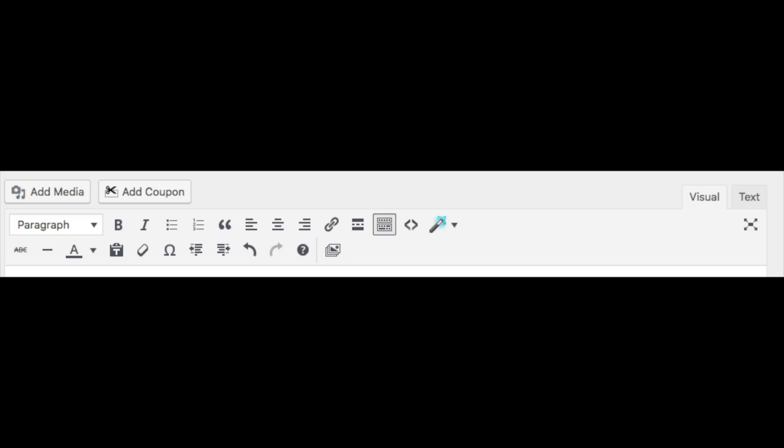You will see the add media button in the top left that allows you to add images to your post. In the top right you will see where it says visual and text. This is the visual editor and text editor. You can easily toggle between the visual editor and text editor.